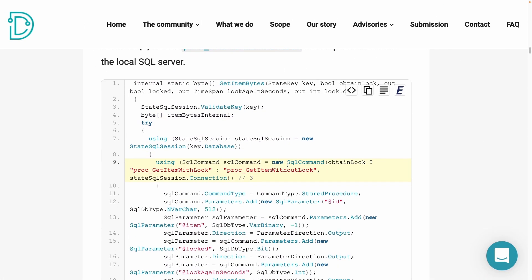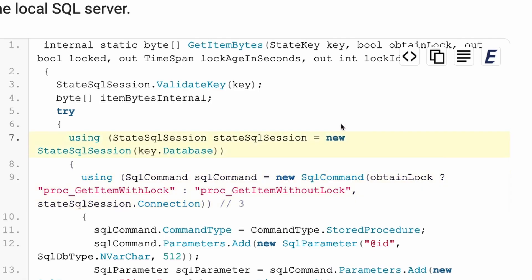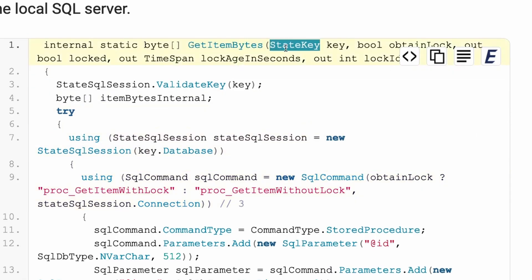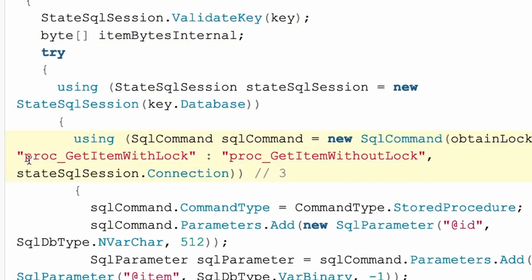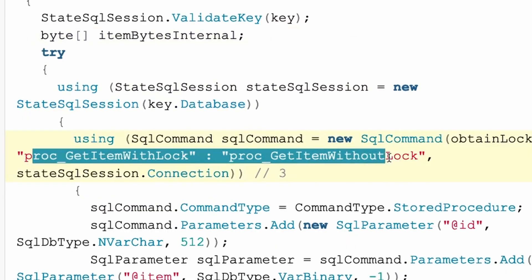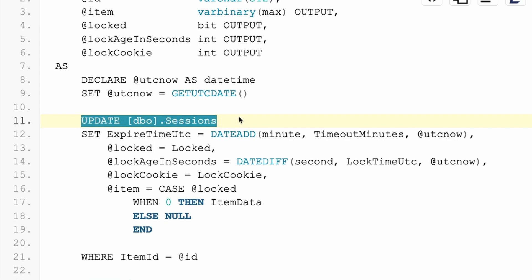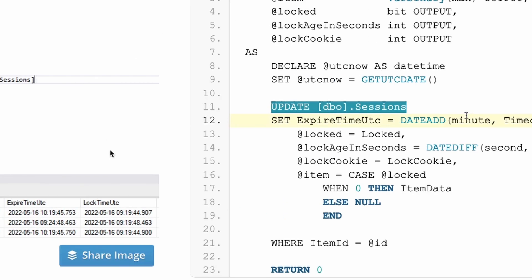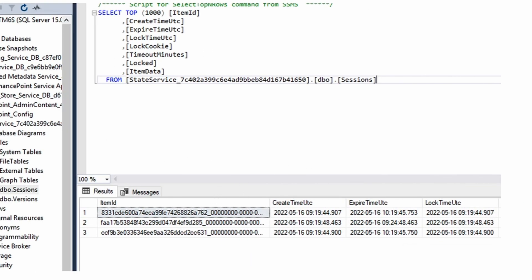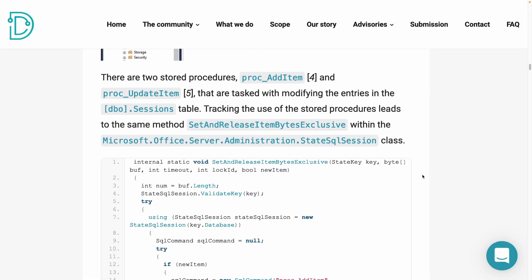Now, this get item byte methods with the attacker controlled key executes a stored procedure in the database of SharePoint. Taking a closer look at this stored procedure, we see that the sessions are stored in a table called DBO sessions. We have an item ID, the create time, etc. It's just a session storage.